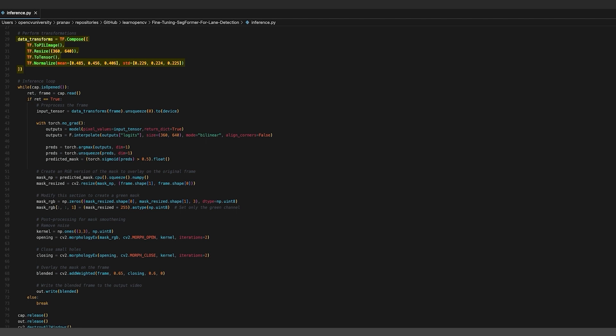One very important thing to keep in mind is that the same transforms that were used during the pre-processing of the dataset have to be used during the inference stage as well. Each frame from the video undergoes a series of transformations to match the input format expected by the model. These transformations include resizing, tensor conversion, and normalization.